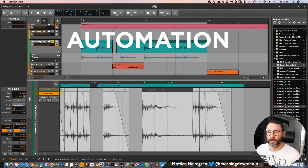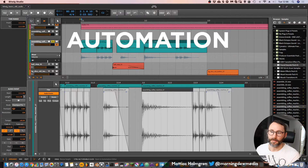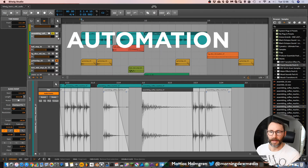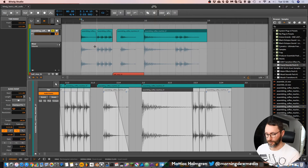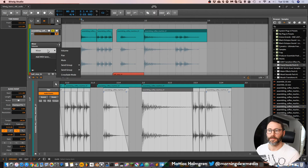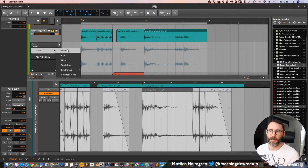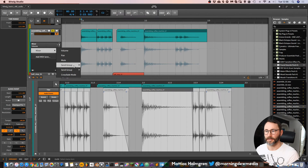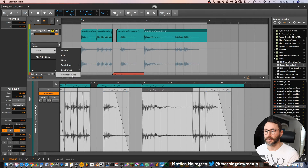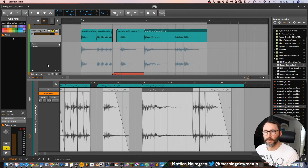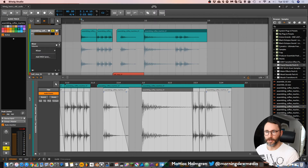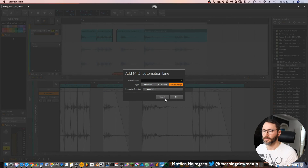We also have automation for audio clips. If we expand the automation lane and there are no plugins on the track, we have the mixer volume, pan, mute, and send group parameters available to automate. We can also add MIDI lanes, though you probably wouldn't want to add MIDI lanes to an audio track.